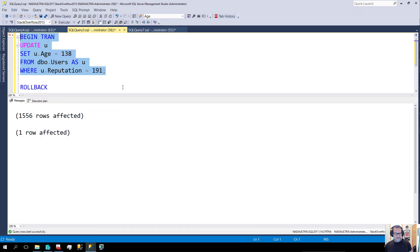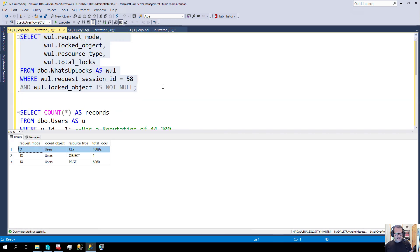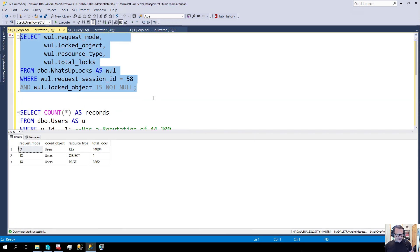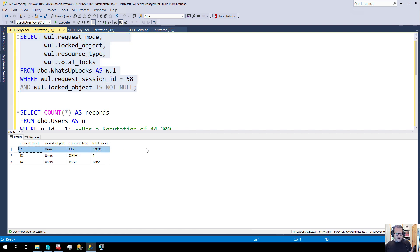Now we're going to run this update again with yet another index on the table. We run this and we get 14,000 key locks. One exclusive lock, only on a key. Intent locks at the object level. Still not full escalation — interesting.